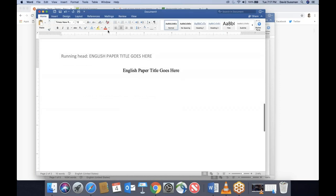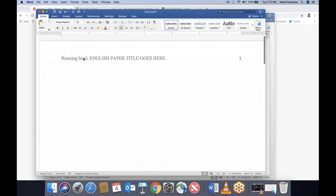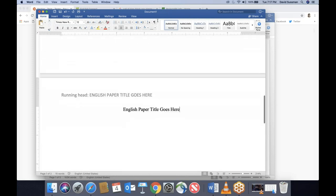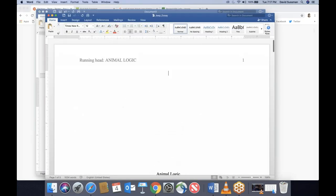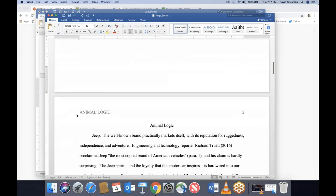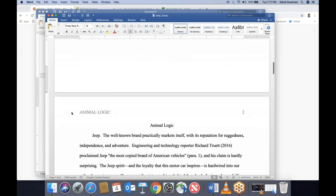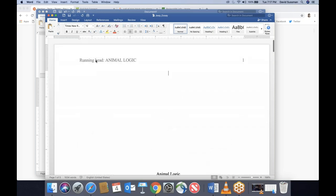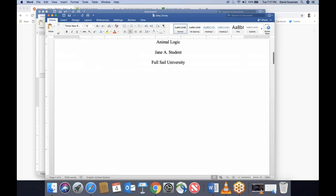Now look what's happened. Remember when I said the header is going to look different on the first page than on remaining pages? On the first page, we have 'Running head: TITLE OF PAPER.' On all remaining pages, the words 'Running head' disappear, because 'Running head' is like an announcement — it's telling people that this is going to be the header appearing on all pages. We don't need those words on every page, but we do need page numbers to appear on every page.